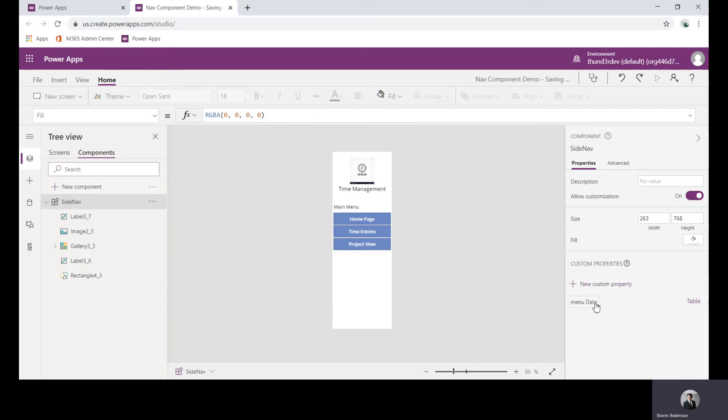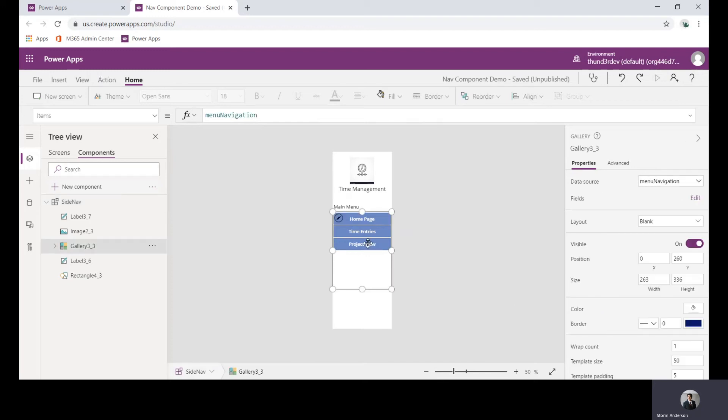When we create these input properties, how the app starts to understand how to read it is by giving it an example schema of what you are eventually going to pass into it from the canvas.